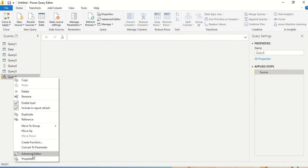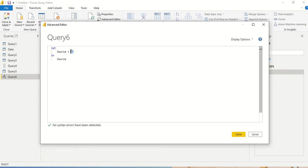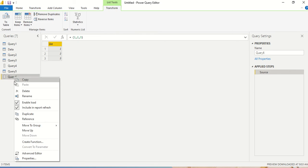Once the blank query is created, I right-click and open the Advanced Editor. In the source I am going to give a list — let me give a list of 1, 2, 3. You can see that I am returning a list and that list contains 1, 2, 3.